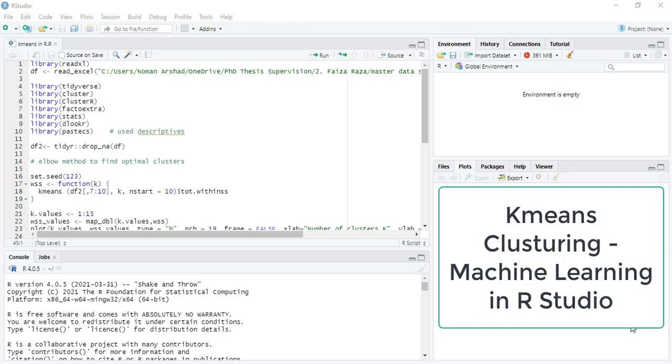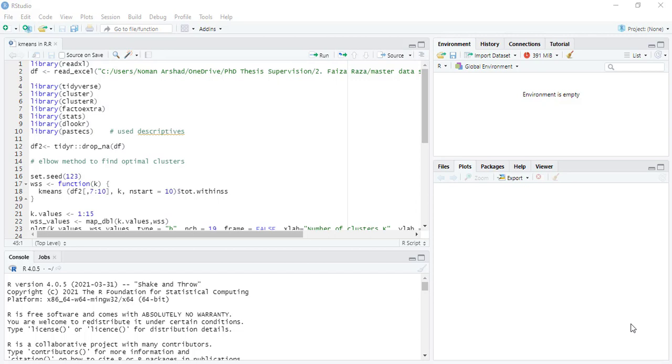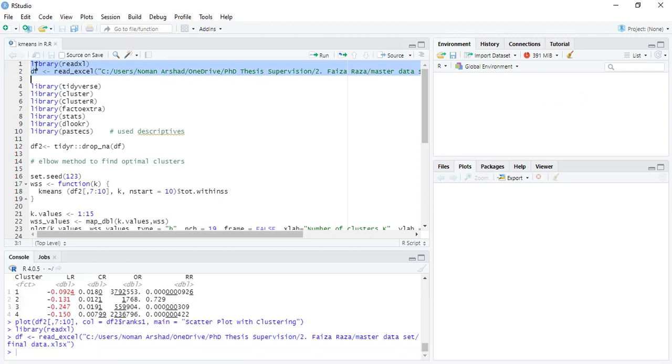Hi, welcome everyone to today's video on R Studio. We are going to discuss how to use k-means machine learning clustering algorithm in R. First of all, we will load the data using the read excel library.